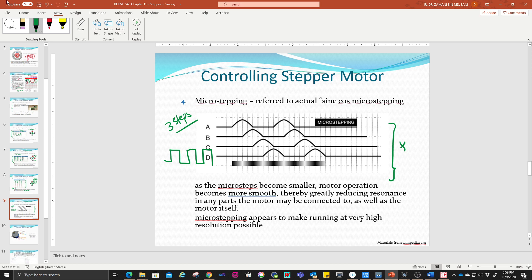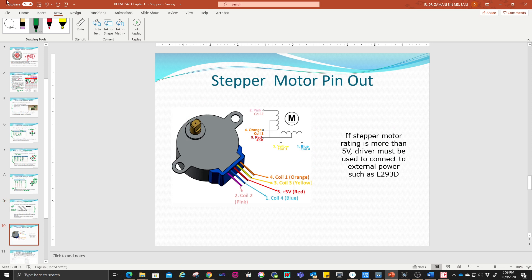This is an example of a stepper motor pinout. You can see that it has four pins and four cables, plus a 5V connection. We are going to continue on the next lecture on how we are going to use it in Proteus. Thank you very much.